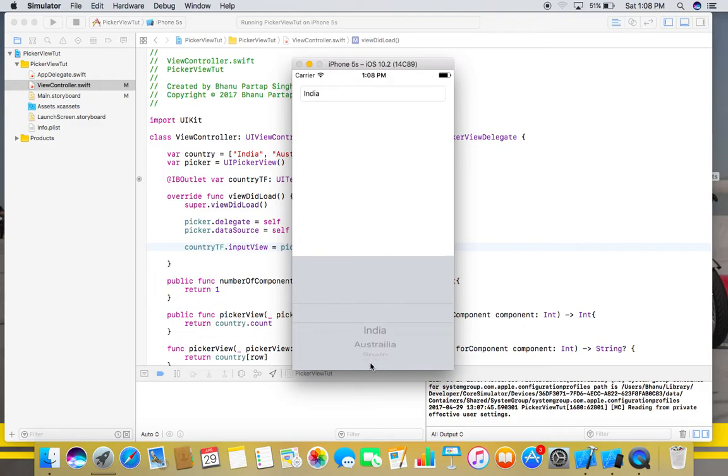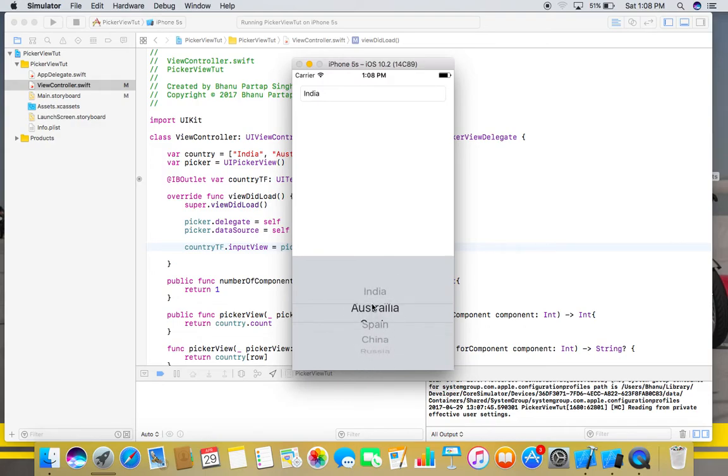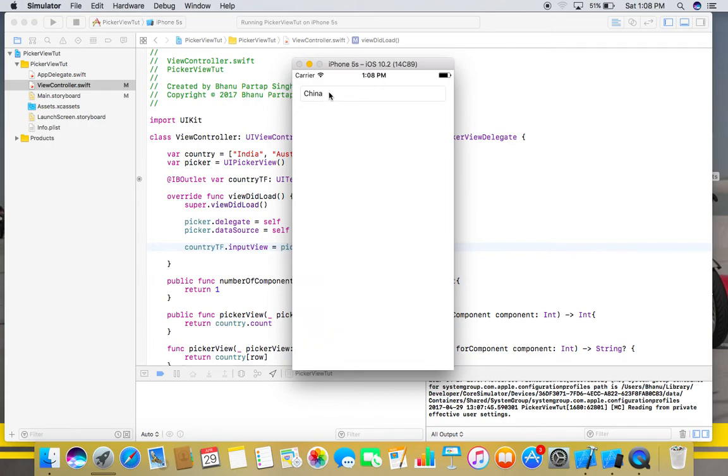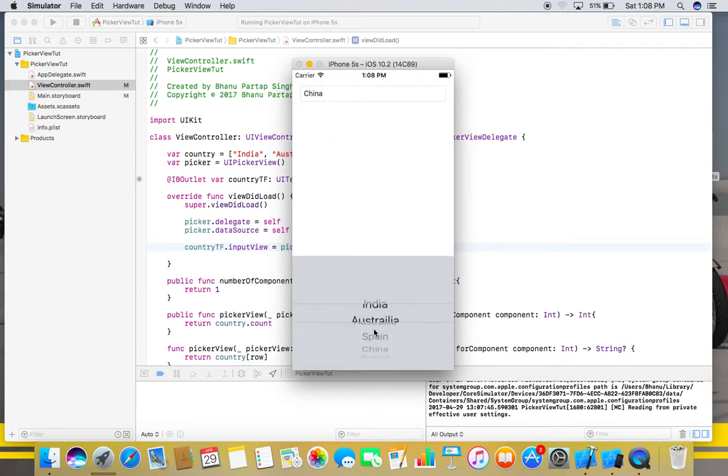He is restricted only to these elements. He cannot create anything else extra than this. So this is all about picker views, and I hope you guys like it.